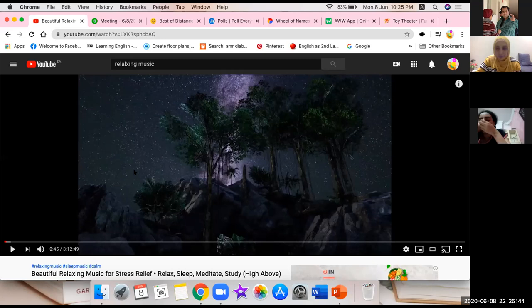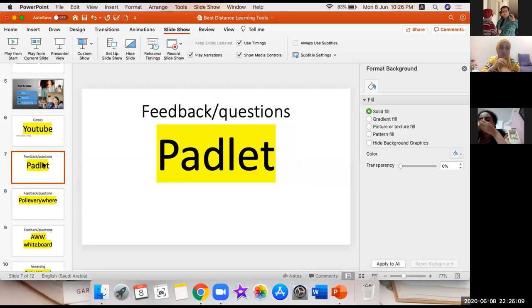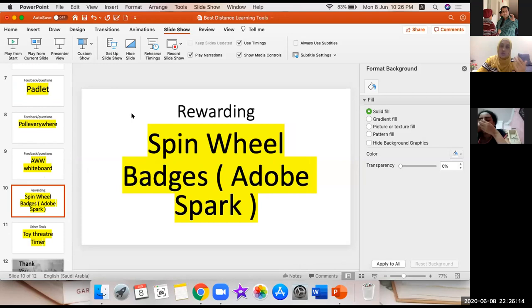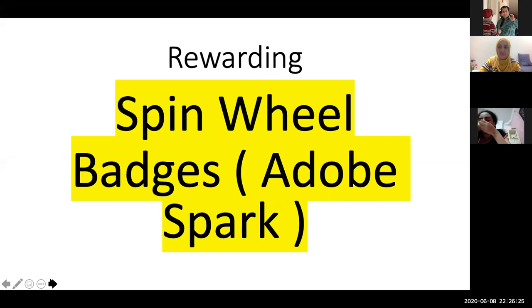Let's go to a tool that can be used for rewarding your students — instead of just clapping. When you want to reward a student who isn't sitting in front of you or next to you, there's something you can do through online learning to make them feel appreciated — a big clap for them. There are two ways: the spin wheel, which I'm going to show now, and Padlet — like a small certificate or picture with their name on it.